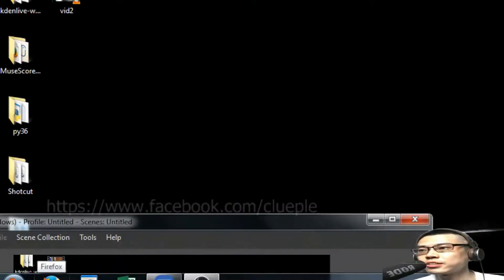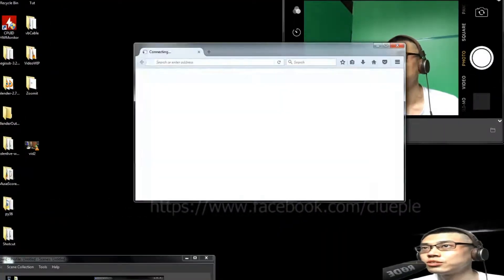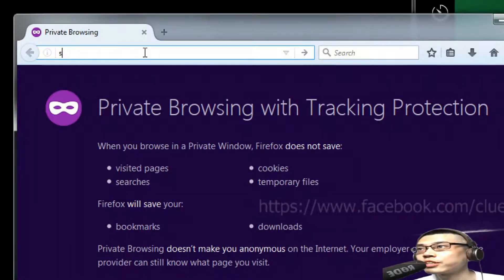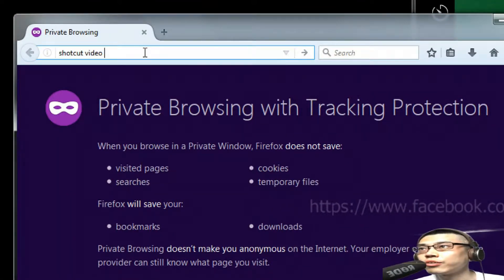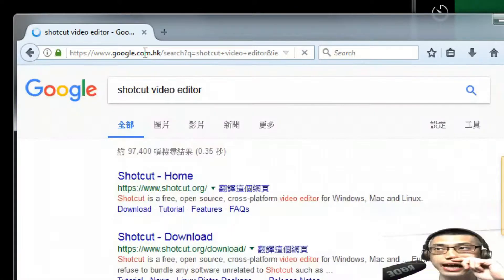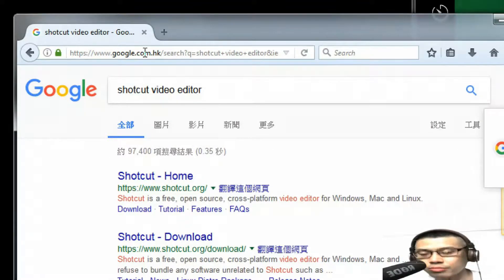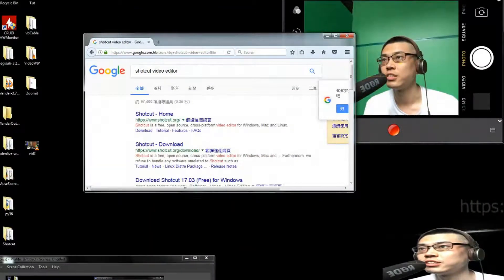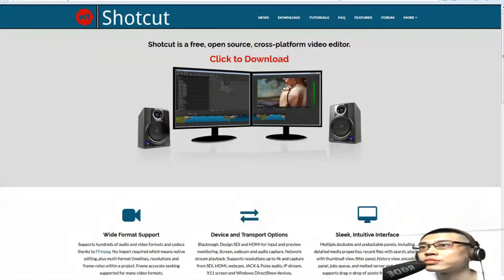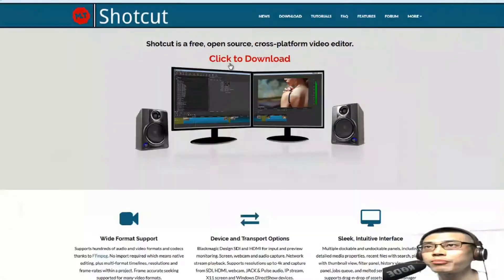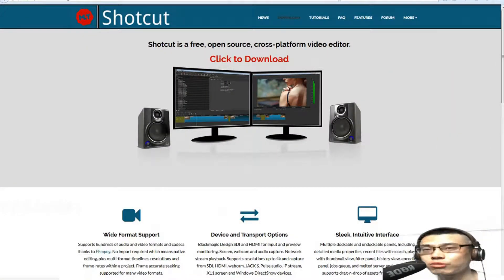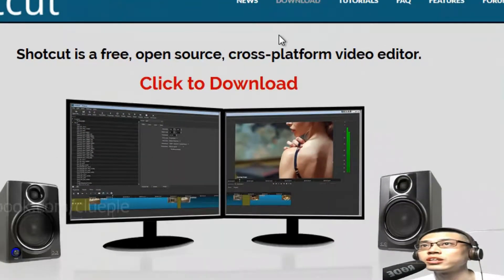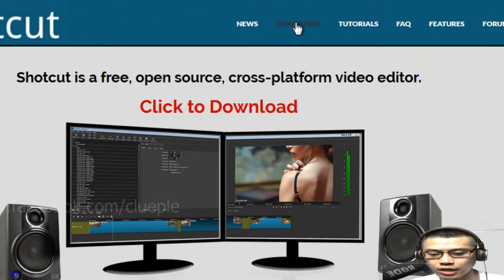First of all, let's download it. Let's press Shotcut video editor. Because it has a new version, it's this one. I'm not going to click to download, I'm just going to the download section.